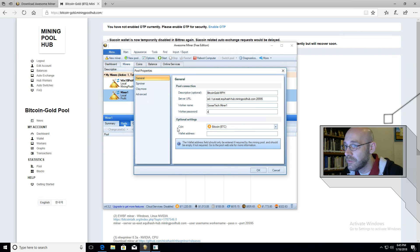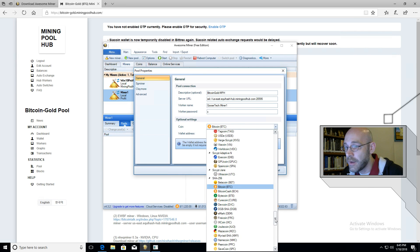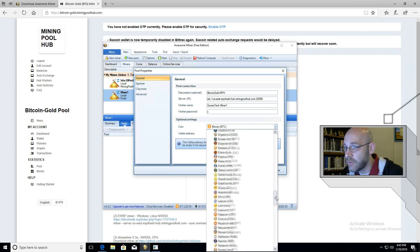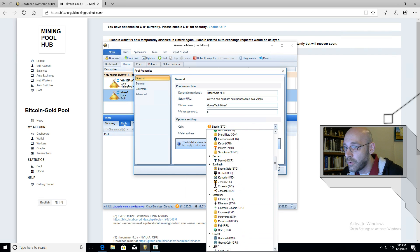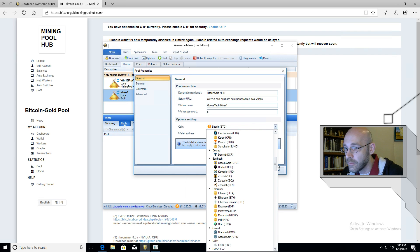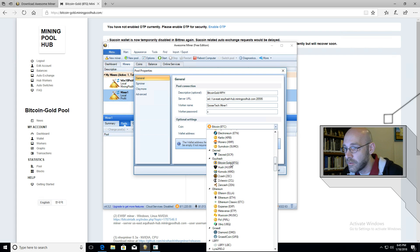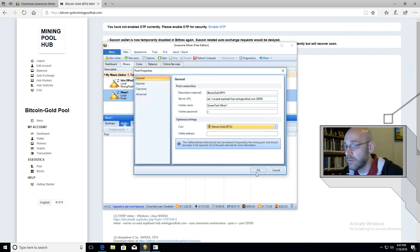And then on the optional settings, you're going to want to set your coin here so that Awesome Miner knows what you're mining. So we're going to go ahead and scroll up here to Bitcoin Gold. And that way it'll provide a more accurate readout for your daily profit. So go ahead and click on OK.